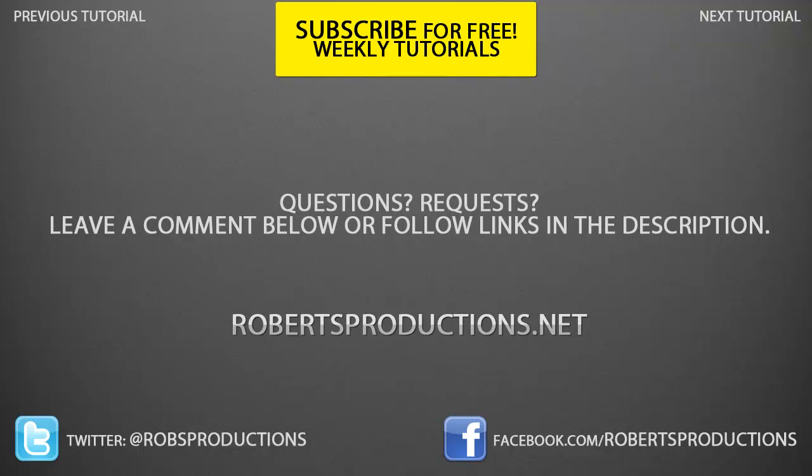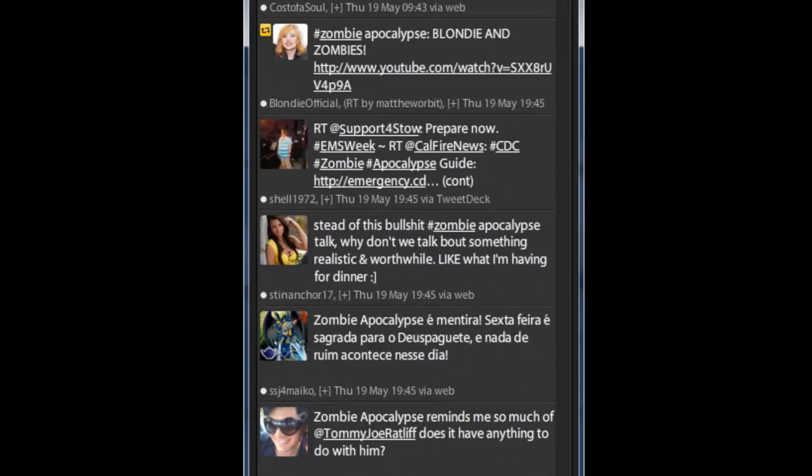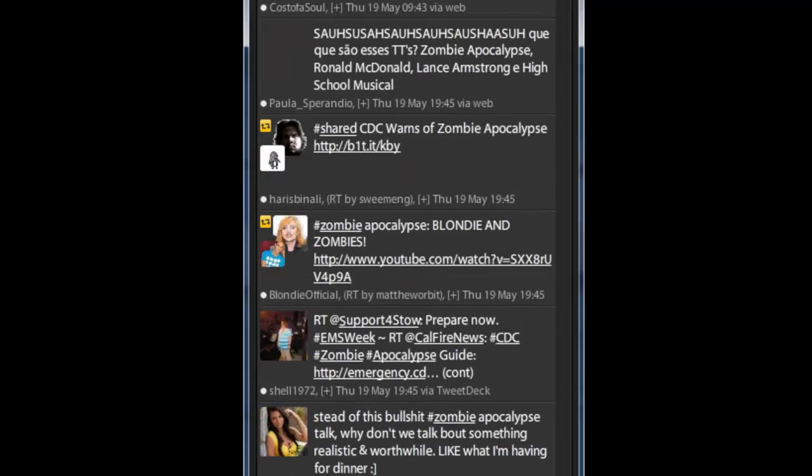Again, I hope this helped, and until next time, take care. Hopefully there is a next time.